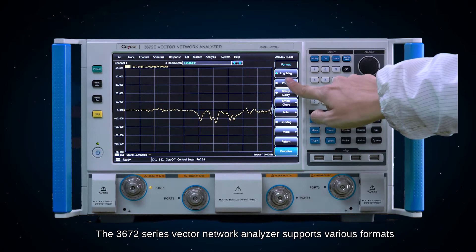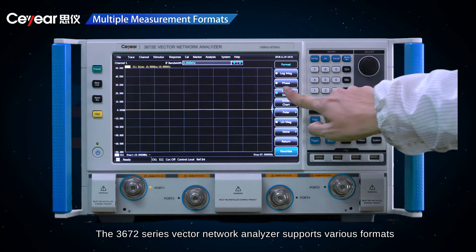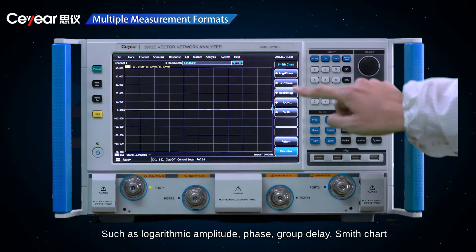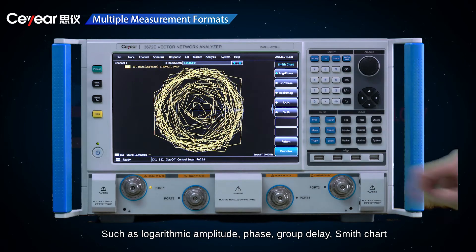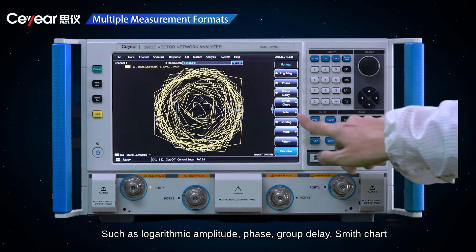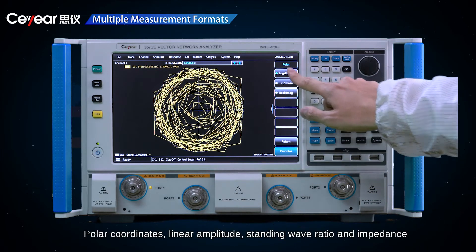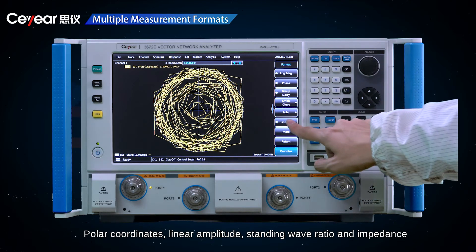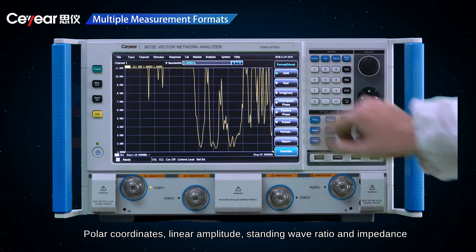The 3672 series Vector Network Analyzer supports various display formats such as logarithmic amplitude, phase, group delay, Smith chart, polar coordinates, linear amplitude, standing wave ratio, and impedance.